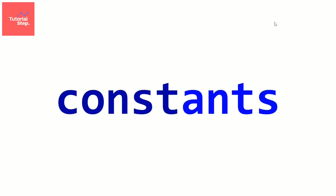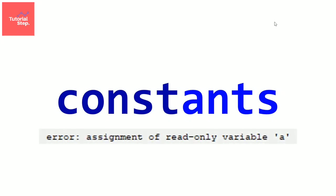So if we make a constant, if we try to change its value after the initialization, we will get an error. Let's dive into it now. The syntax is very easy.